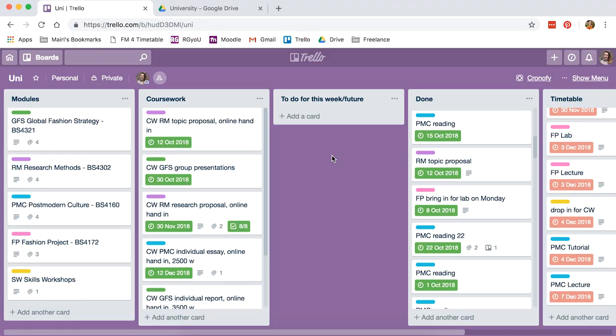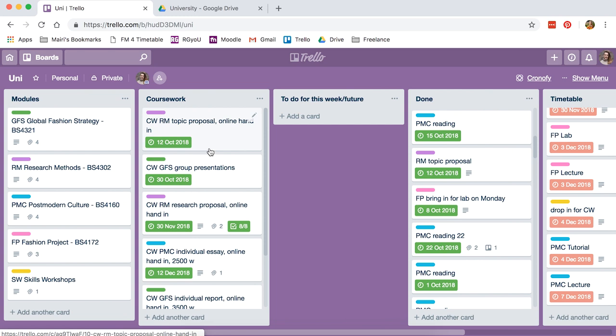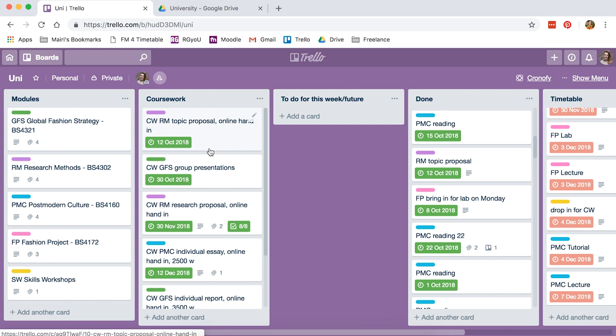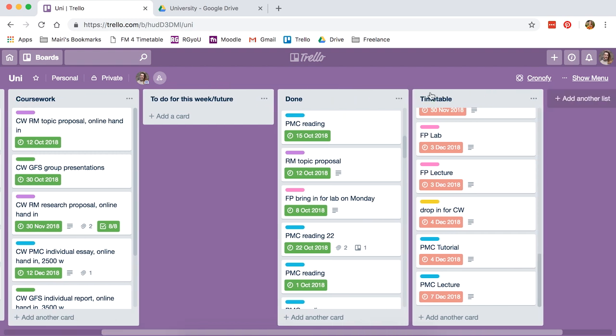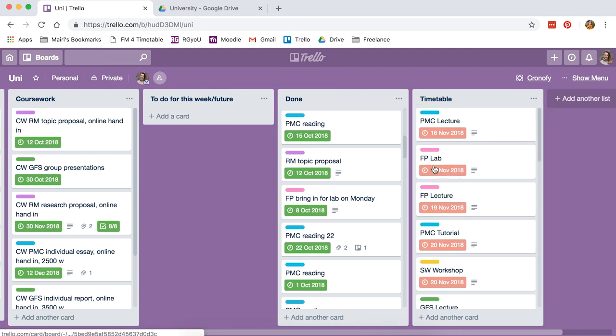This is the board that I used for my last semester and I'm just gonna copy it but I'll make it from scratch so you can see how you would do it too. These are all the lists I have: modules, coursework, to do for this week/future, done, and timetable.